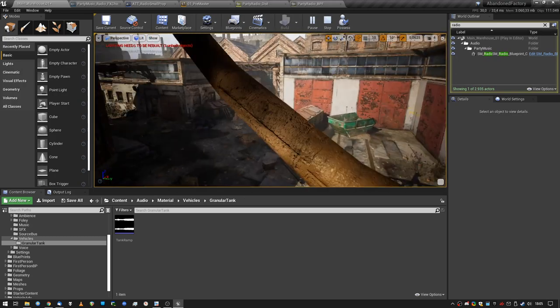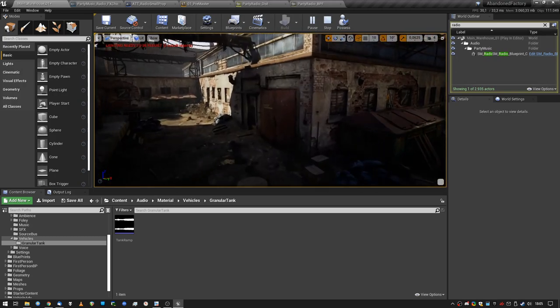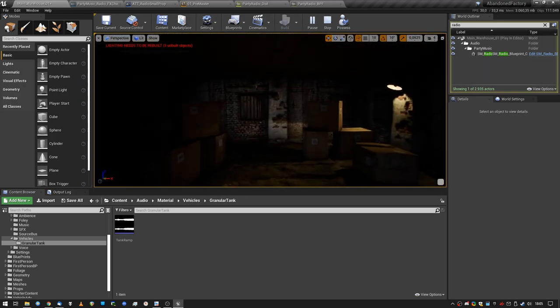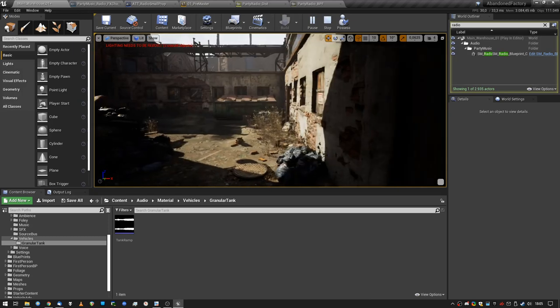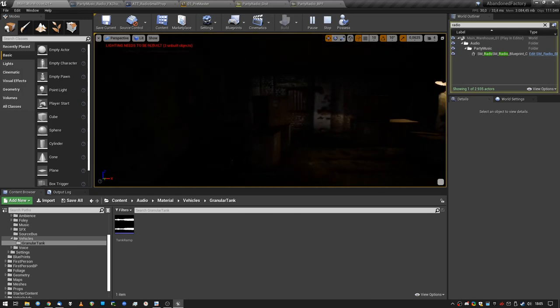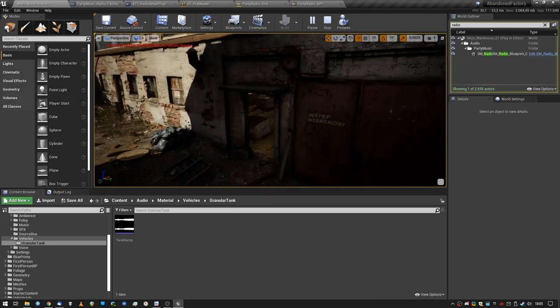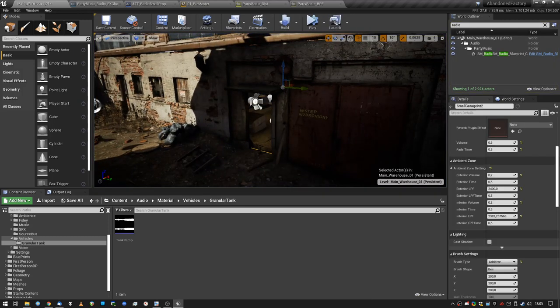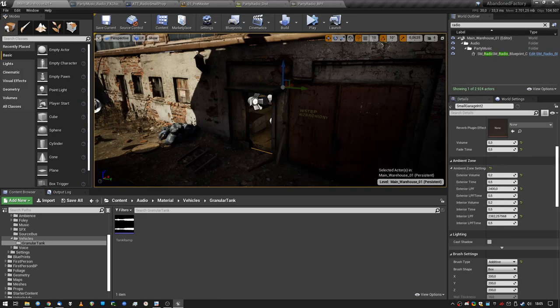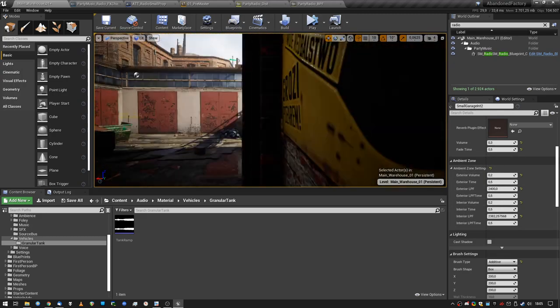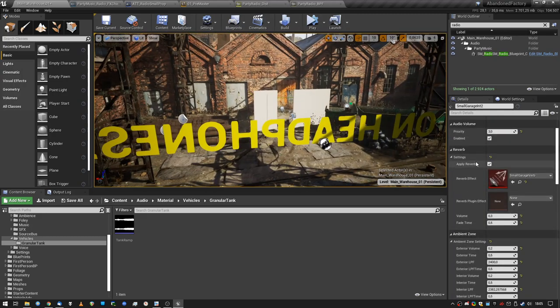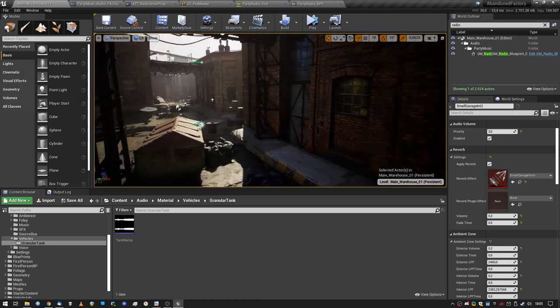I use these audio volumes for example in this room to mute the ambient sounds, it's just a normal audio volume with these settings. And another cool thing is that each audio volume can have its own reverb effect.